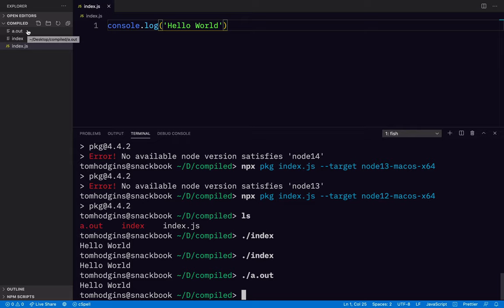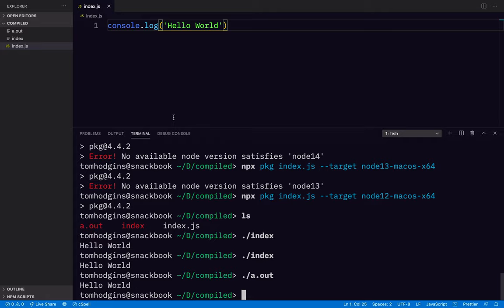So anyway, that is how you do that. And there may be other methods. There may be a way that you can compile deno stuff in the future. There might be other projects like this, but that's two dead simple ones that will work with JavaScript like this file right here. Thanks.